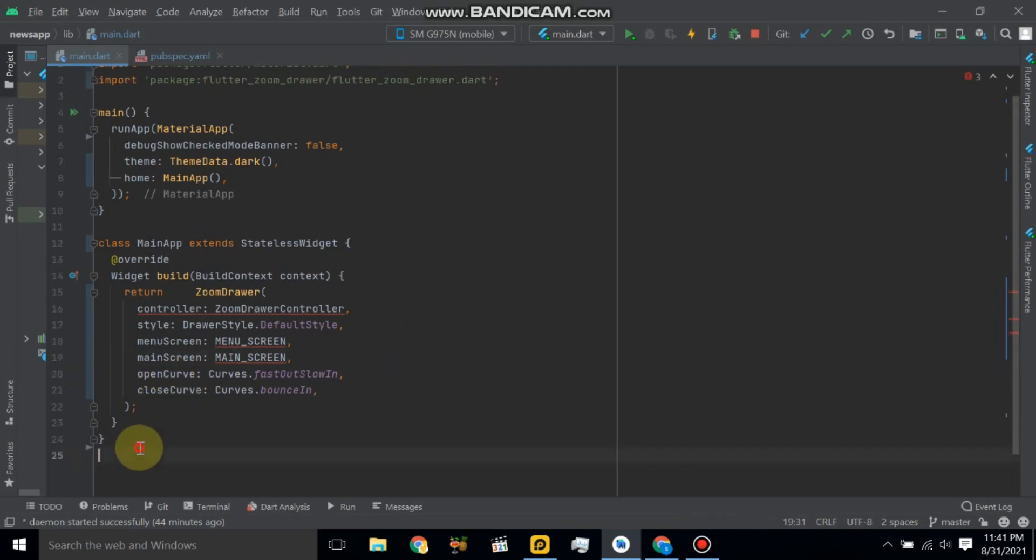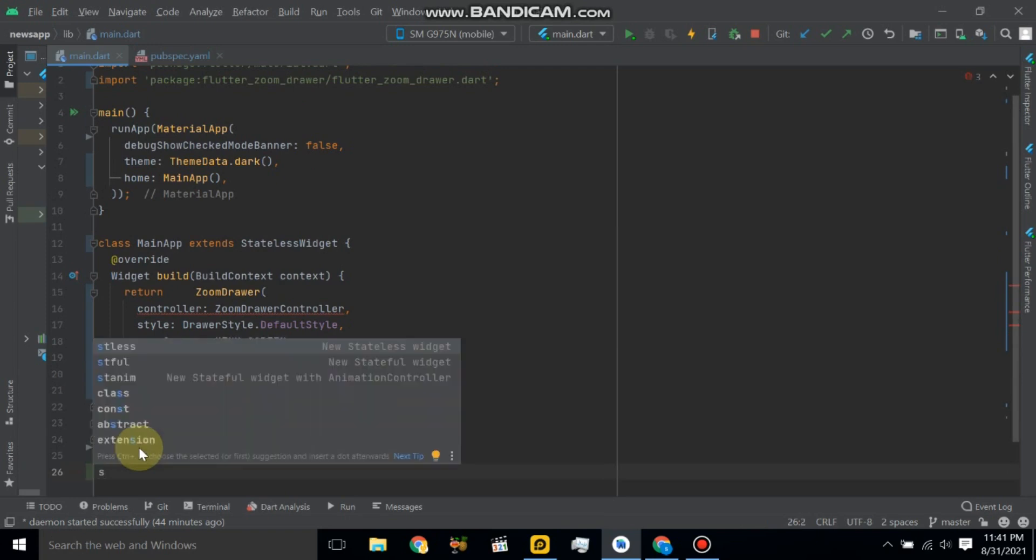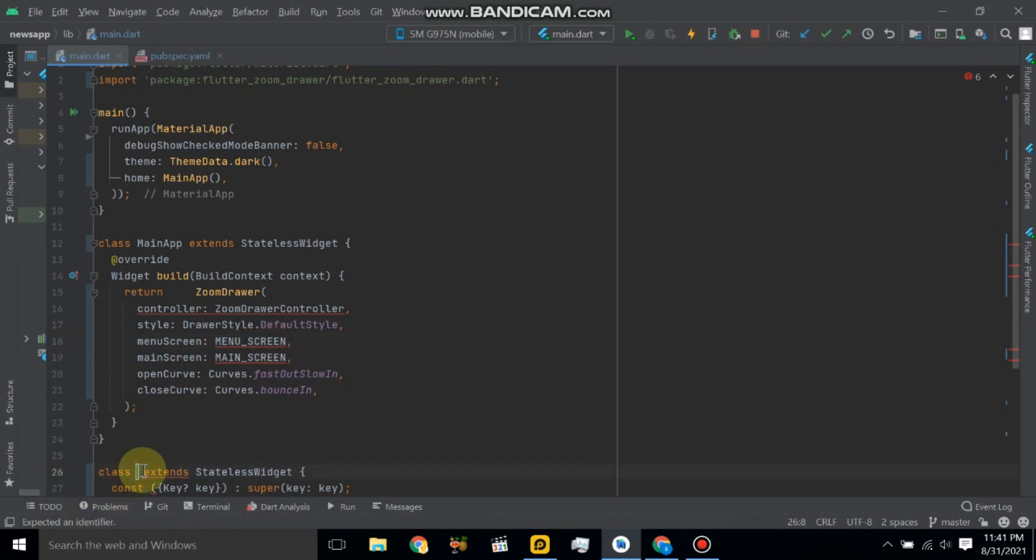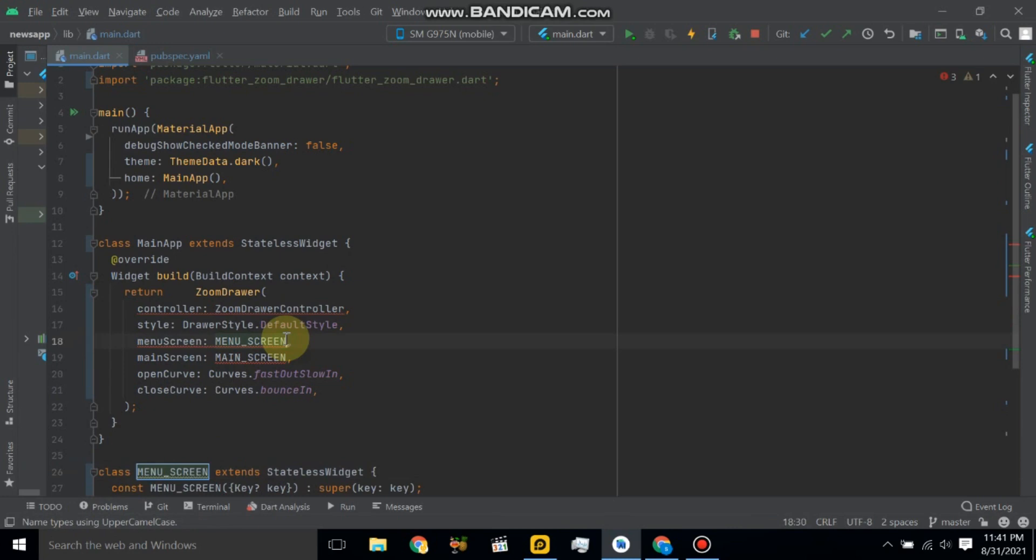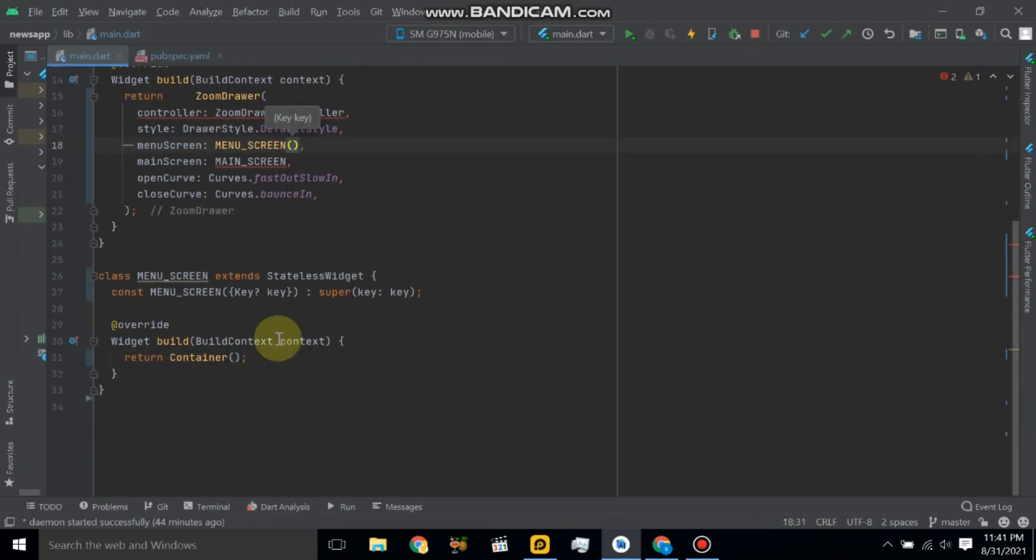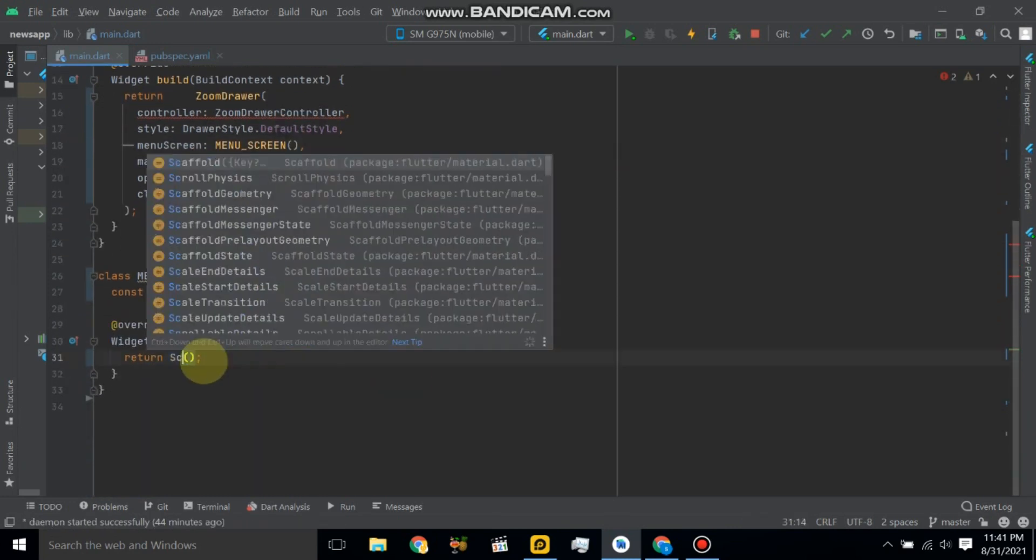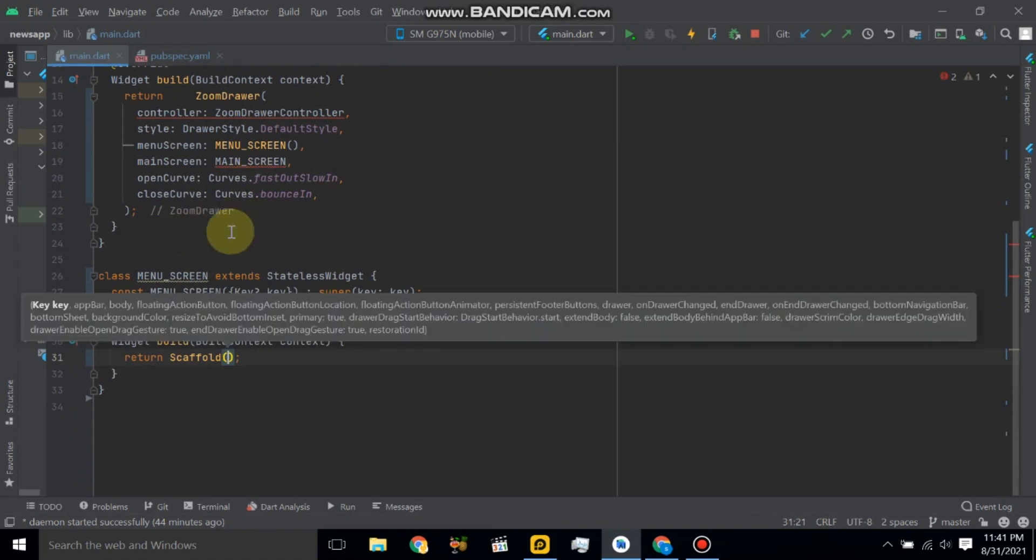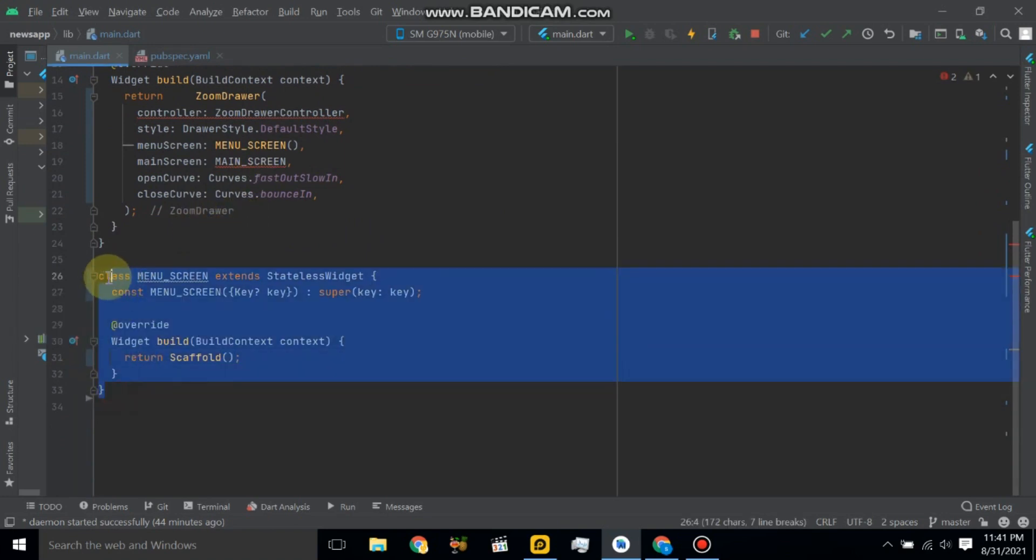Now let's create a main menu screen, so menu screen. So this is a menu screen and also create a main screen.